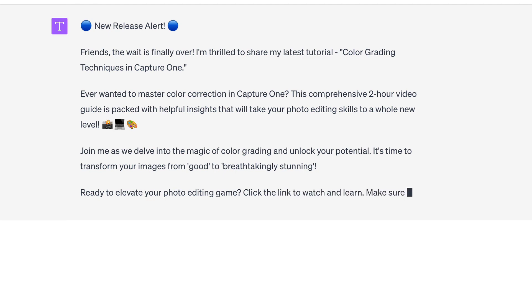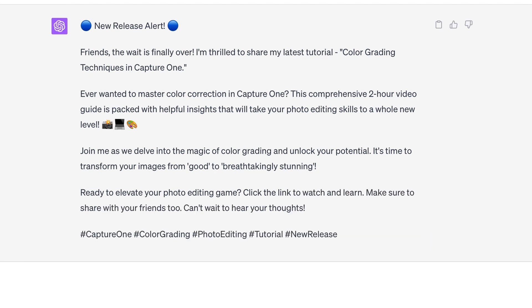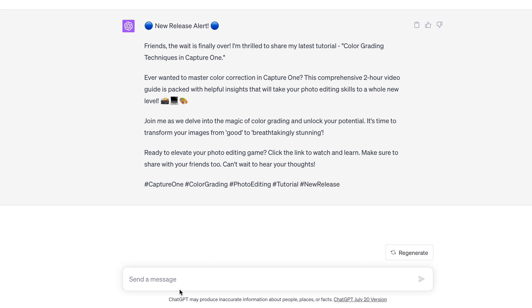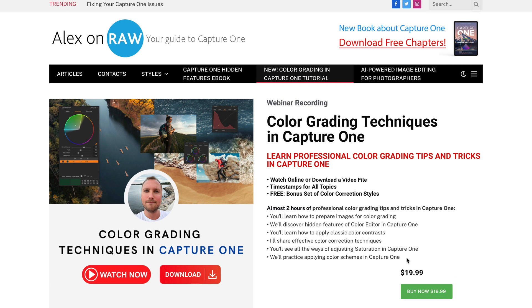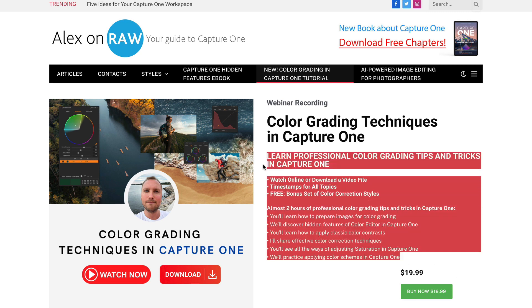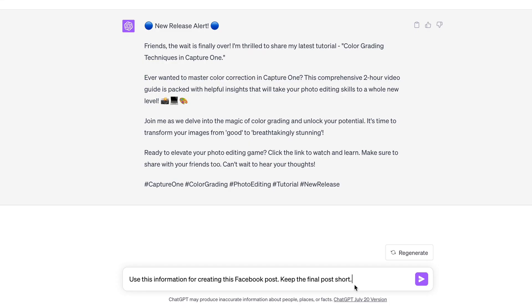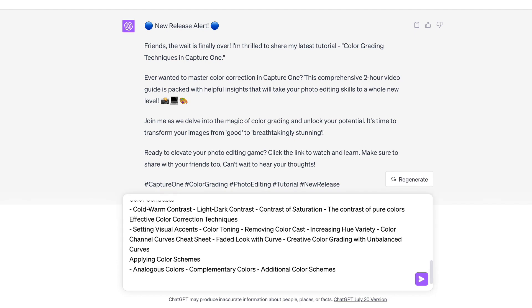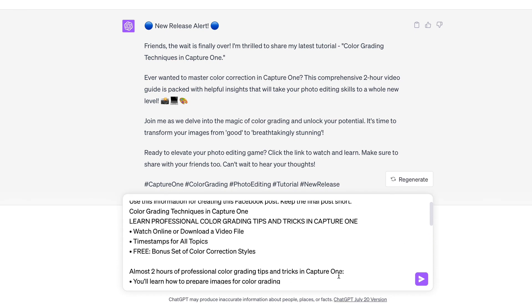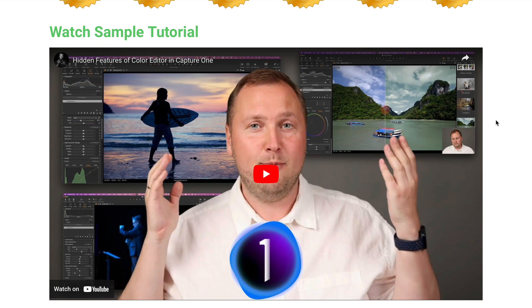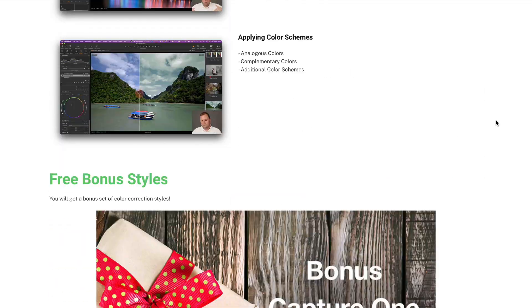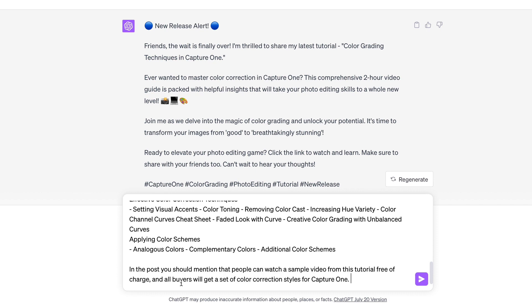Not bad, but as you can see, the post needs more factual information. Let's provide ChatGPT with all the data we have. I'm going to copy-paste the tutorial description and all information on what viewers will learn. Also, ChatGPT should mention that you can watch a sample video from this tutorial free of charge, and that all buyers will get a set of color correction styles for Capture One.